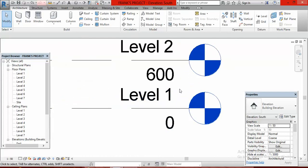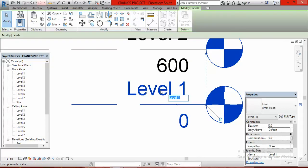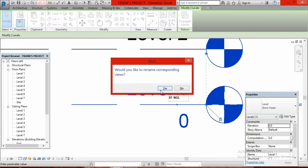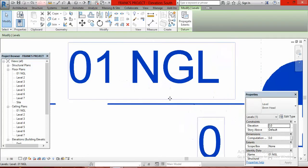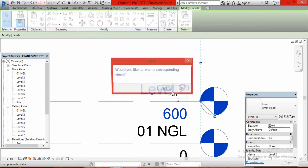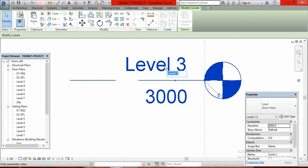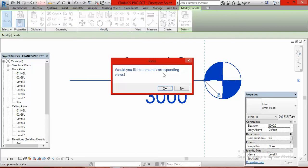To change the names, go to level 1 and double-click on it. Give it the name '01 Natural Ground Level' and press enter. It will ask would you like to rename corresponding views — say yes. Move to level 2, double-click, type '02 Ground Floor Level', press enter, click yes. Move to level 3, double-click, type '03 Beam', press enter, click yes.